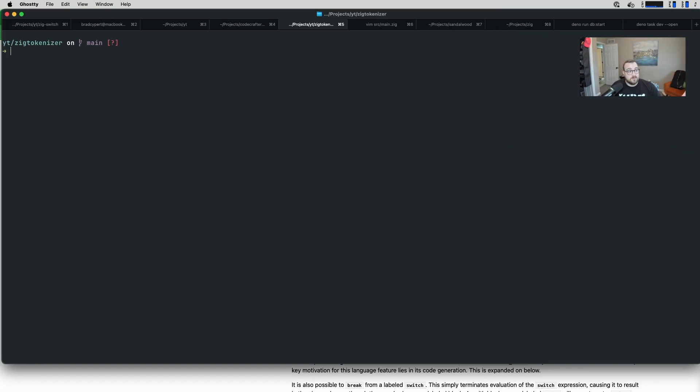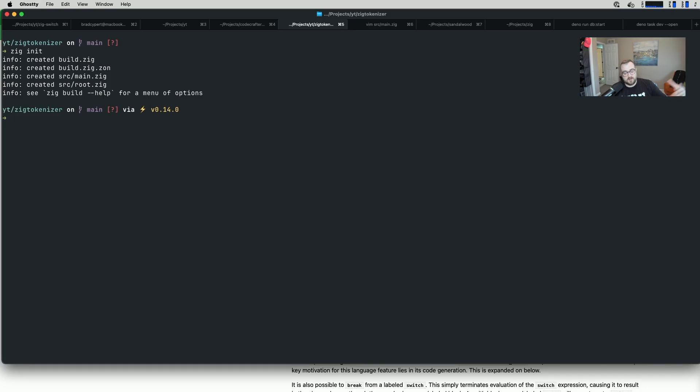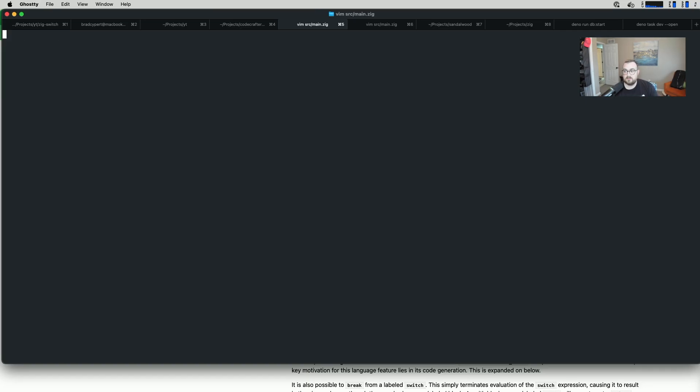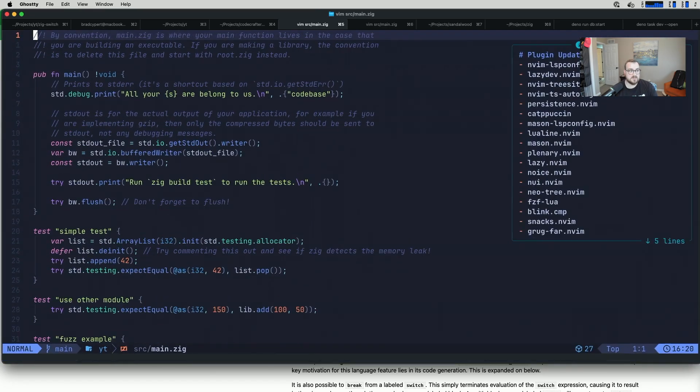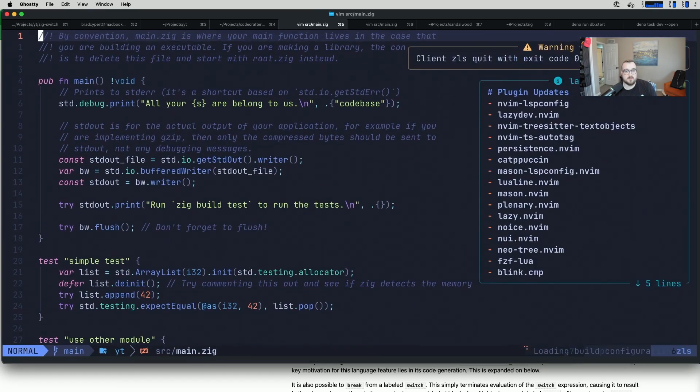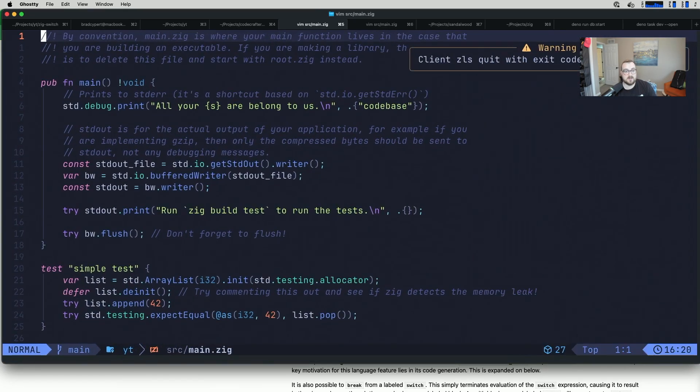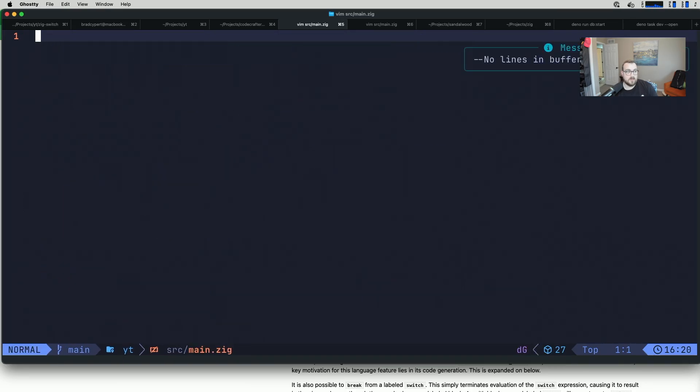I've got a folder here called Zig Tokenizer. I'm going to go ahead and zig init. This is on Zig 0.14. This will not work if you're not on 0.14 or some form of a master build of Zig from late 2024 forward. I'm going to pull up main.zig. I'll make this bigger so people can read it. We'll go ahead and remove everything in the file and start from scratch.